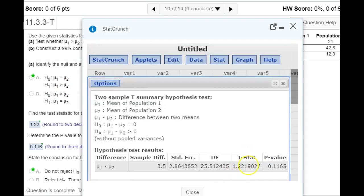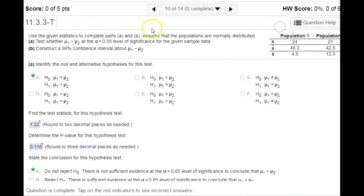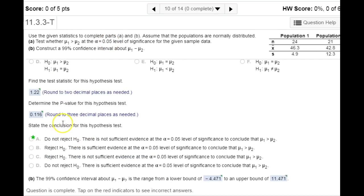Hitting compute, we get our test statistic and the p-value. Since that p-value is larger than alpha, that means we do not reject the null hypothesis. There is insufficient evidence to reject it.